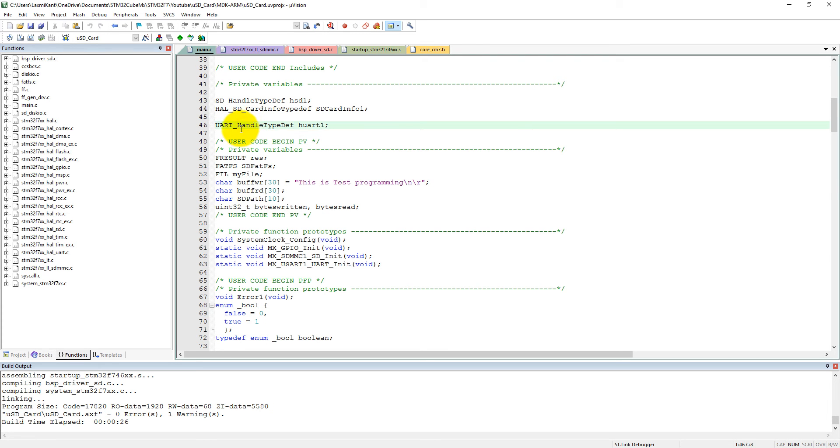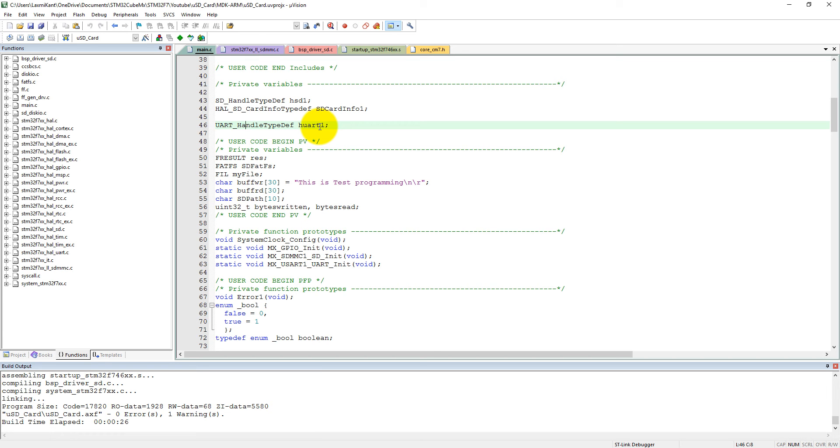So we have added UART here and now this UART_HandleTypeDef is huart1. And here we can only call a function HAL_UART_Transmit, but I cannot use directly a printf function.